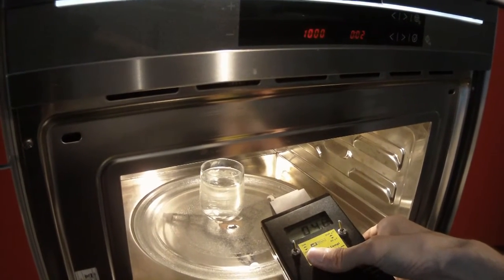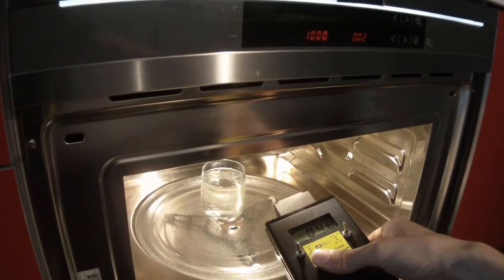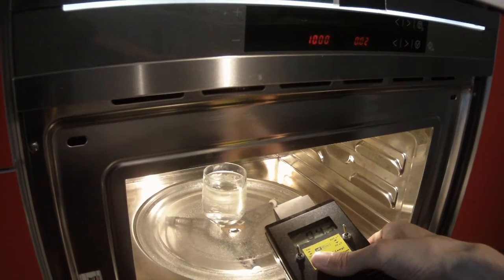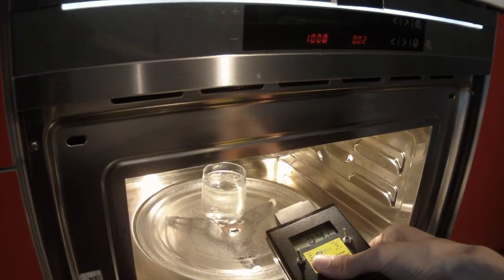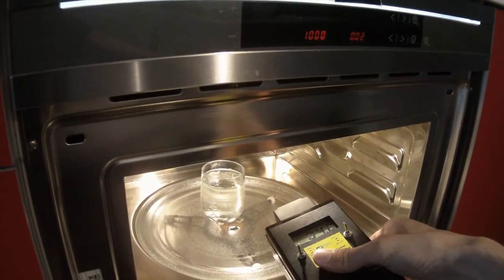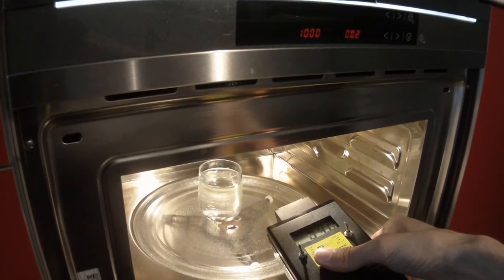The oven has been used at the highest level, 1000 watts.